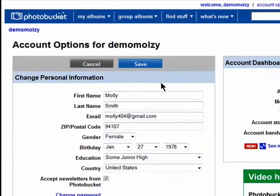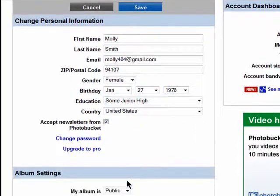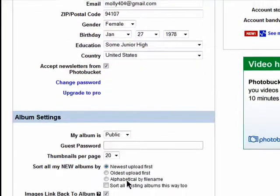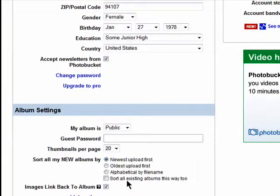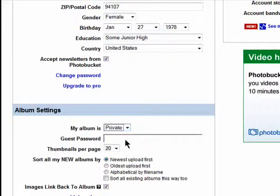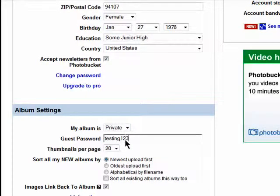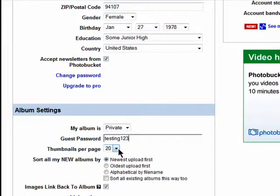You can change your personal information here, and then choose the default settings for your albums. You can make them public or private. If private, you can set a password that people need in order to view them. You can also choose how many thumbnail images of your photos you would like shown.